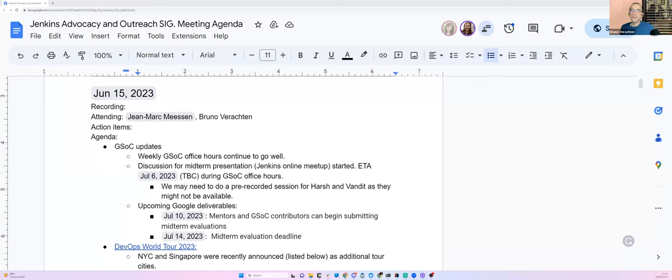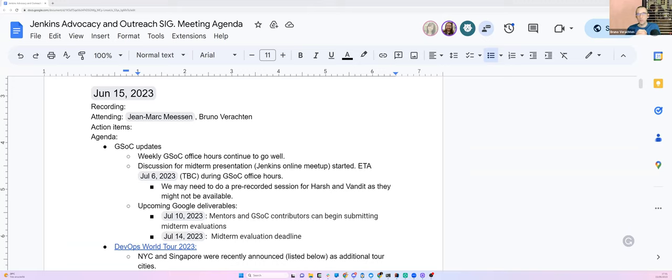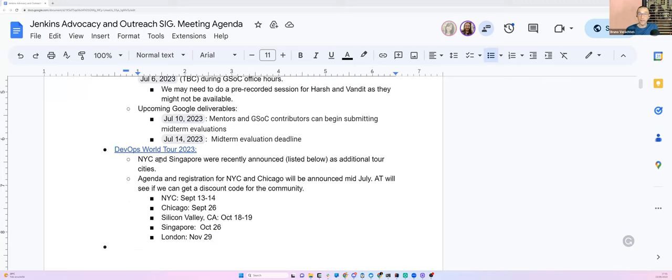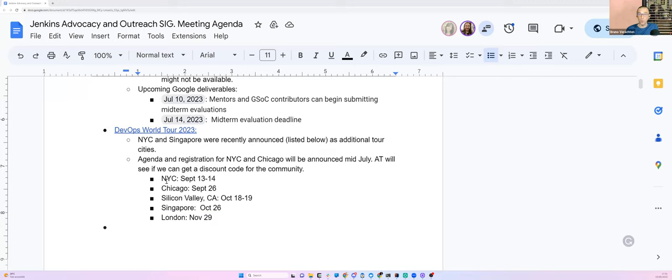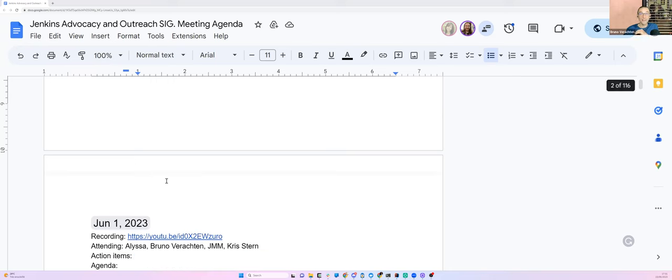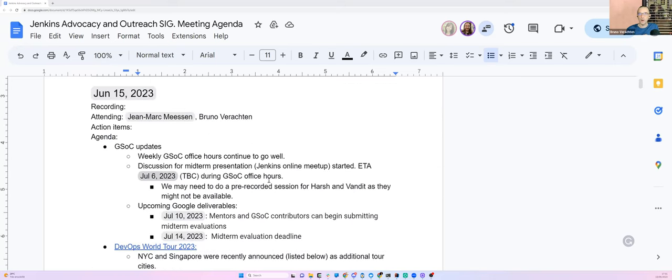Welcome, everyone. This is the Jenkins Advocacy and Outreach SIG meeting. We're on the 15th of June 2023, and today we have Jean-Marc Mécène and myself, Bruno Versteyn. Welcome. The agenda is kind of light today, so that should be a quick meeting. We have to talk about the GSOC updates and DevOps World Tour 2023, and that's all that we have regarding advocacy and outreach.